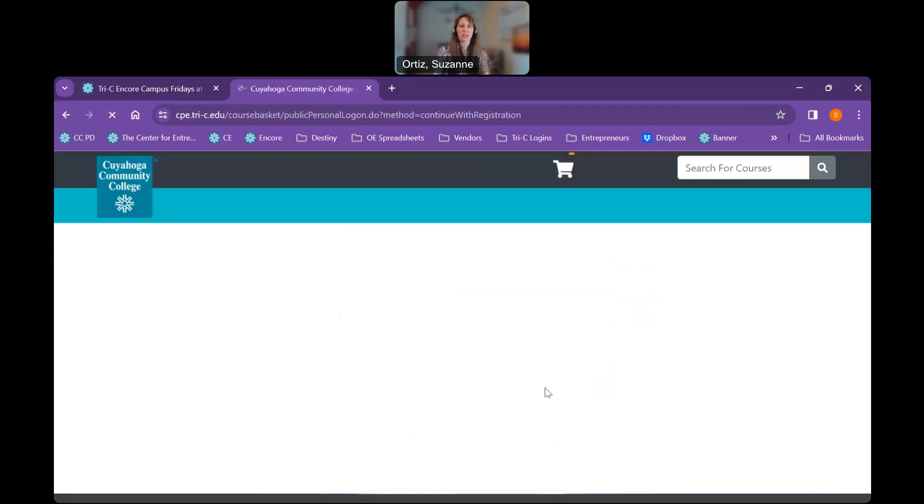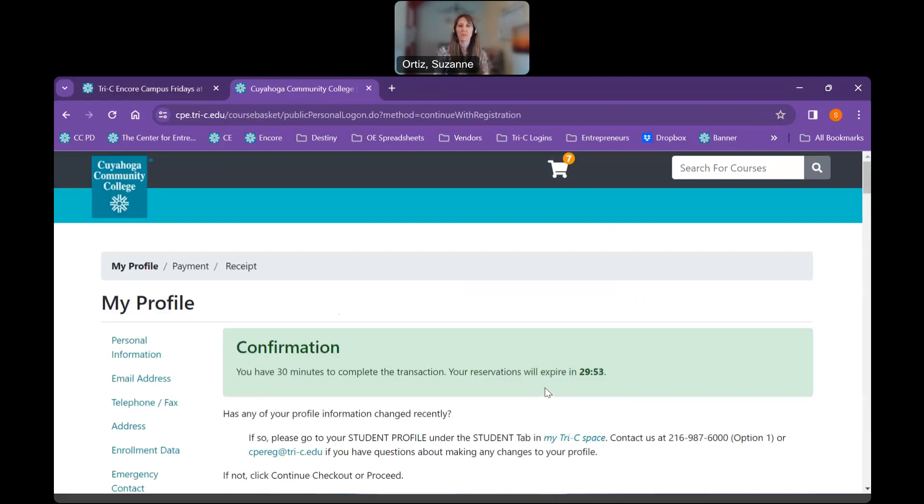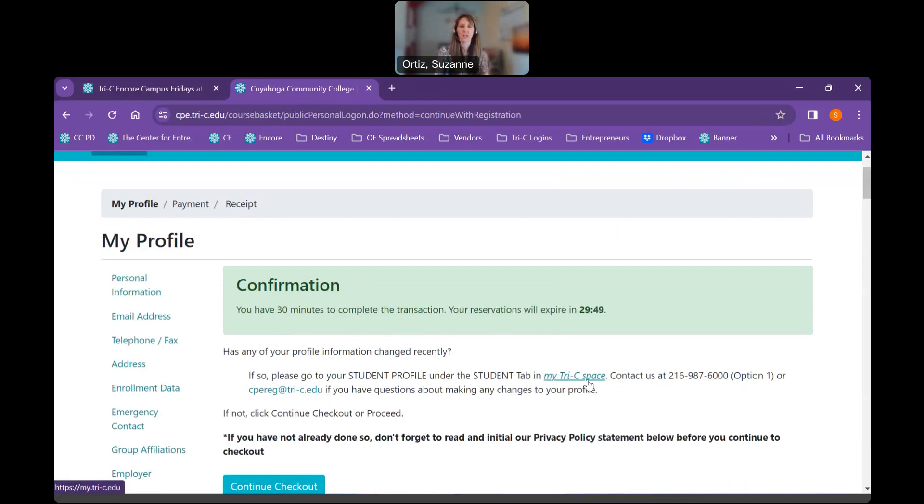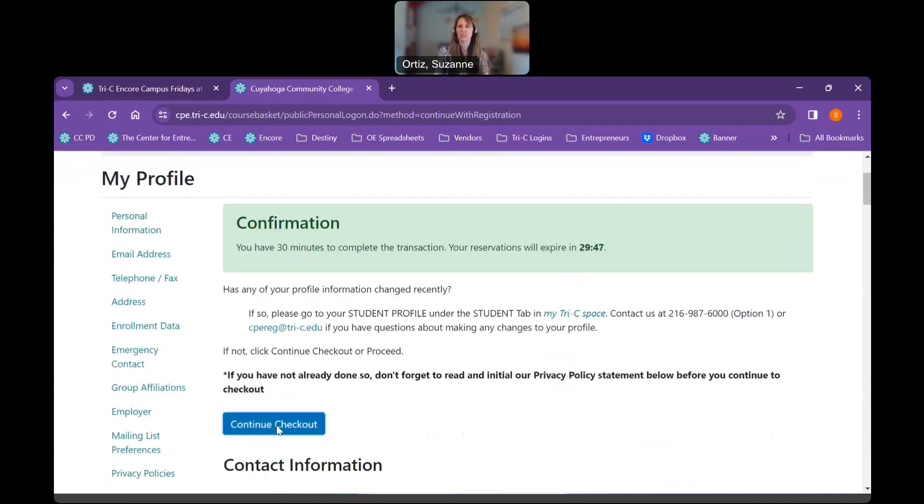So when we do that, it is then going to bring us to our profile page. We just need to make sure all of our information is correct and you can scroll down to do that. If anything is incorrect, you want to go to my Tri-C space to correct it. But I'm good, so I'm going to go ahead and continue checkout.